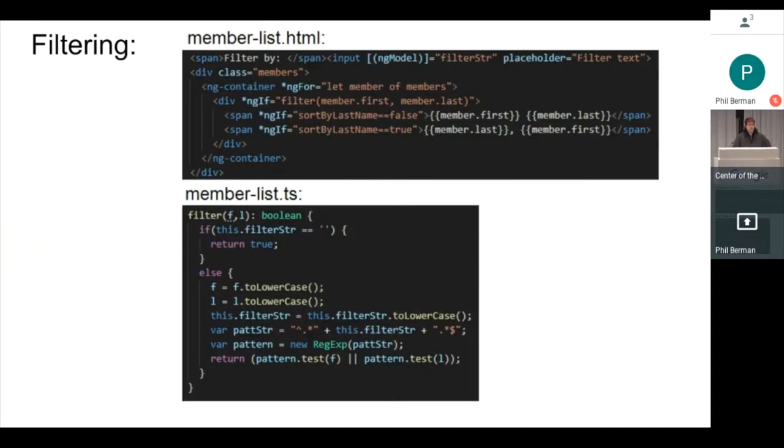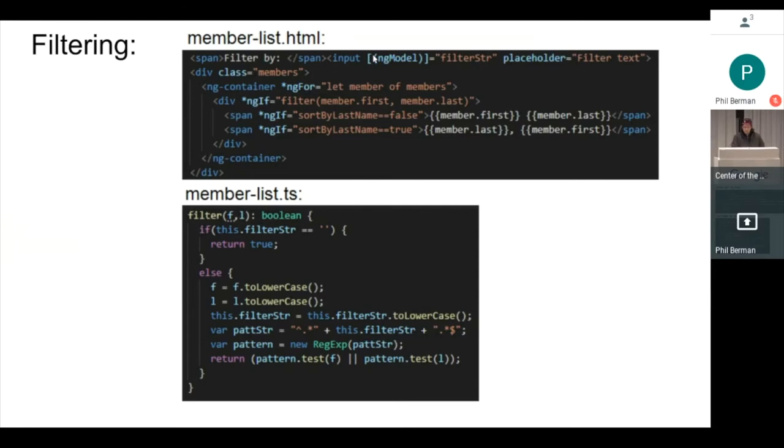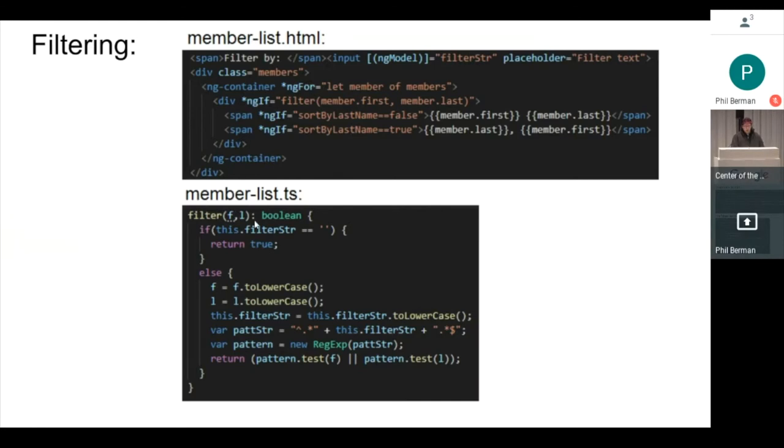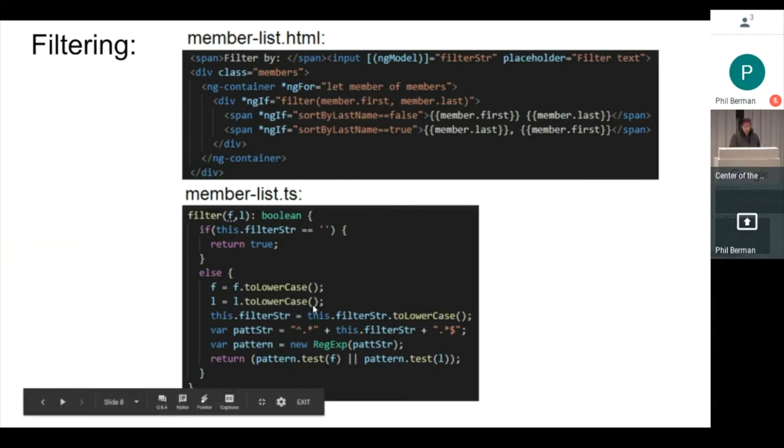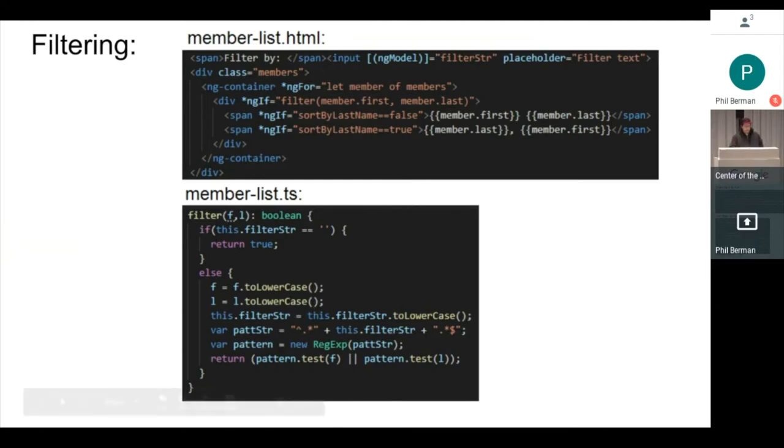As for how the filtering works, you saw that I was typing into a text input box. That's this guy up here, filter by, we give it a name. We have it in all of these quotes and brackets and parens to make it bound. And that goes to this filter string variable. And in my filter function down here, we're basically comparing the filter string to the name of each member. As you can see here, I've got this ng-container with the ng4.